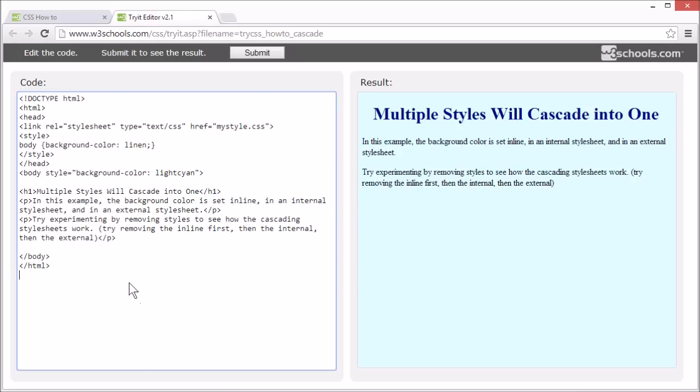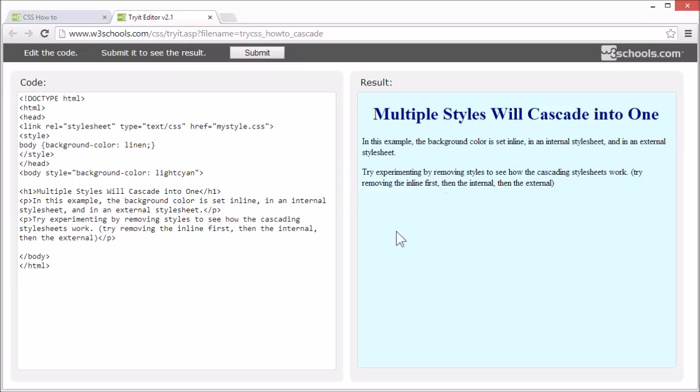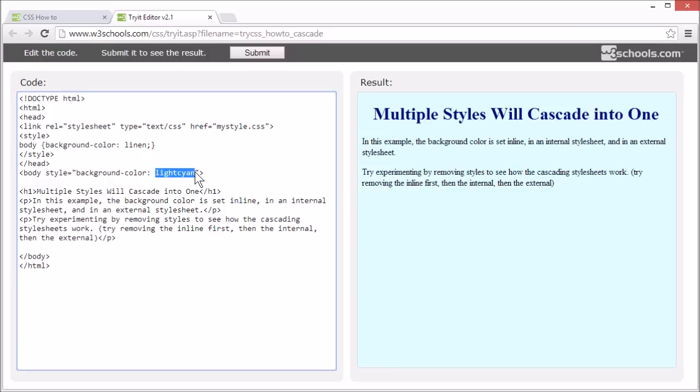In this page we have set the background color inline directly on the body element, and then internally in the style tag, and in an external stylesheet. Let's see how it works. The background color showing now is a light cyan, specified inline directly on the body element.